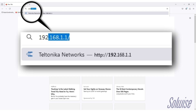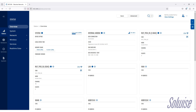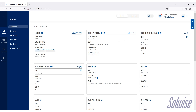Type in 192.168.1.1 — that's the default IP address for every Teltonika router. You'll now be on the login page for the web interface. The default username is always admin. The default password will be, if it's an older model, admin01 in lowercase. If it's from the past couple of years, it will have a unique randomly generated password. If you don't know it, just look at the barcode label on your router and you'll find it there.